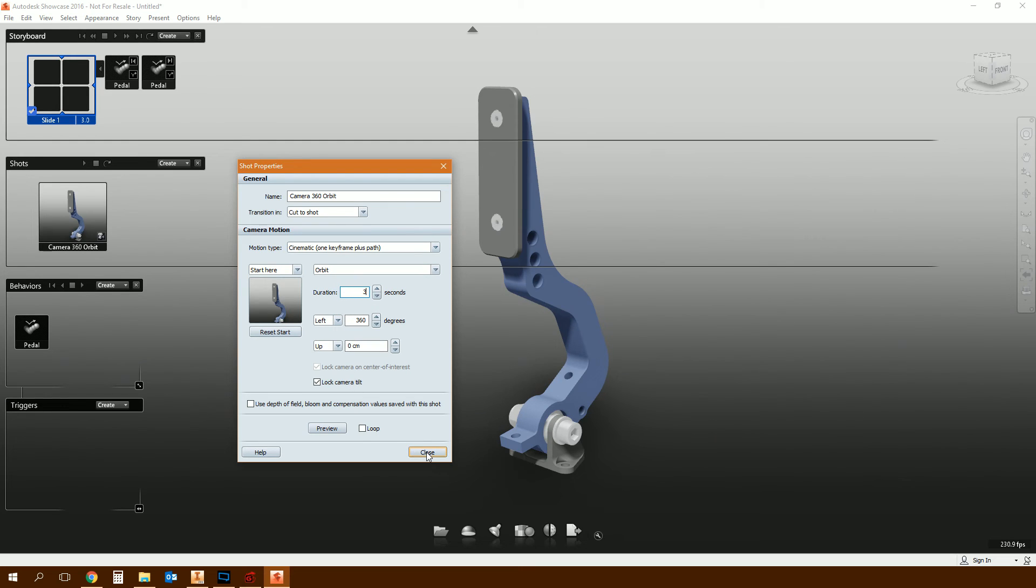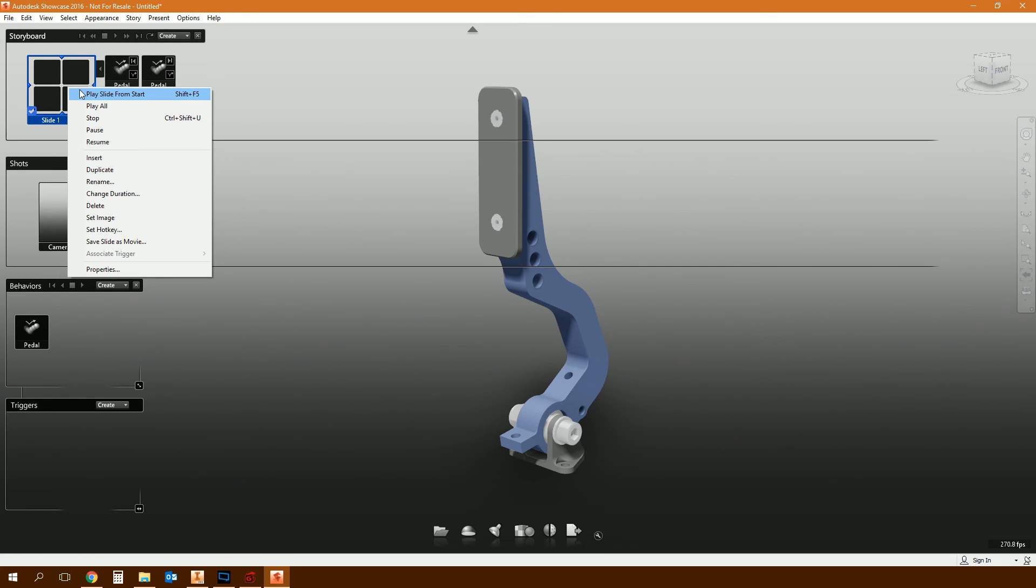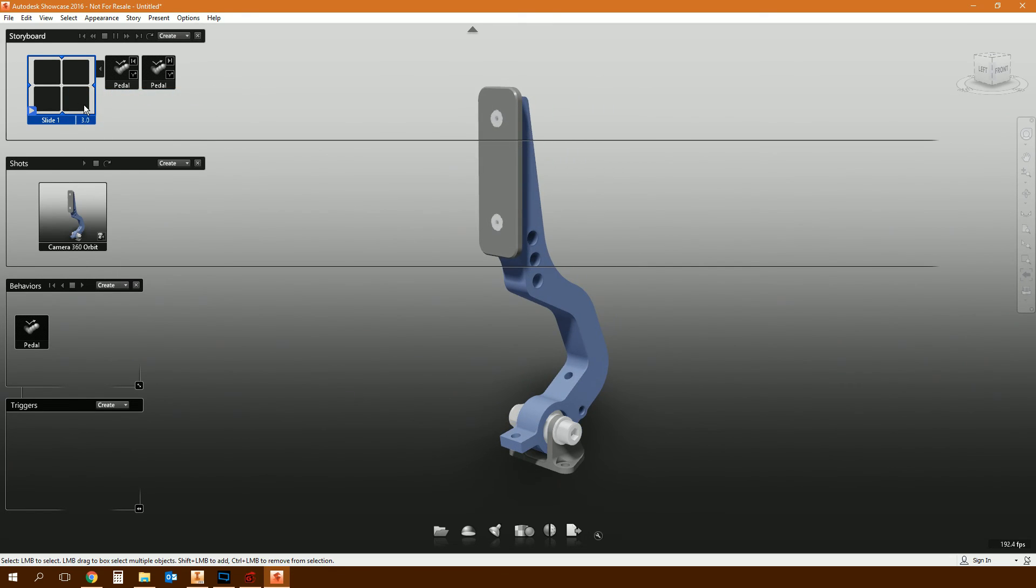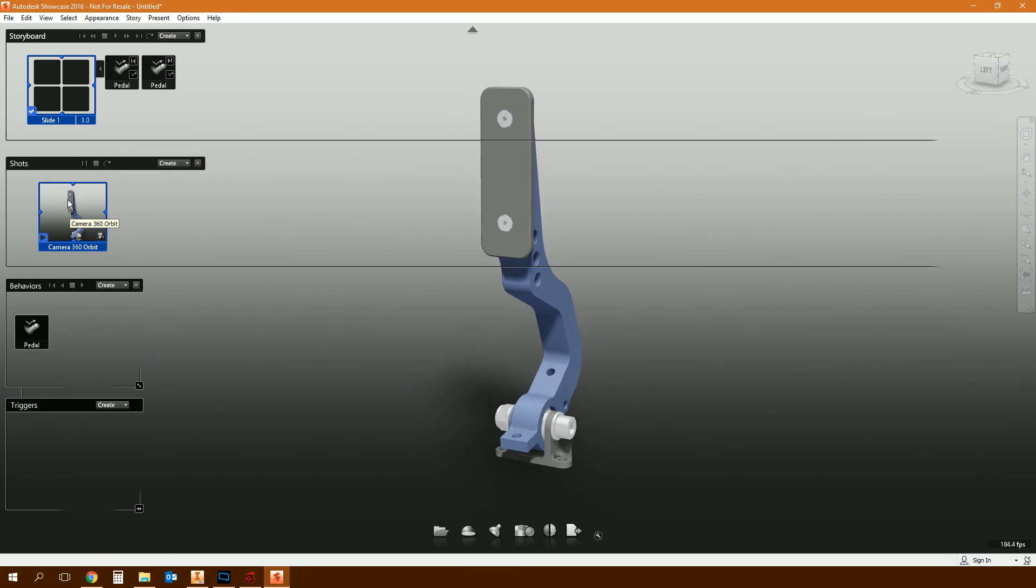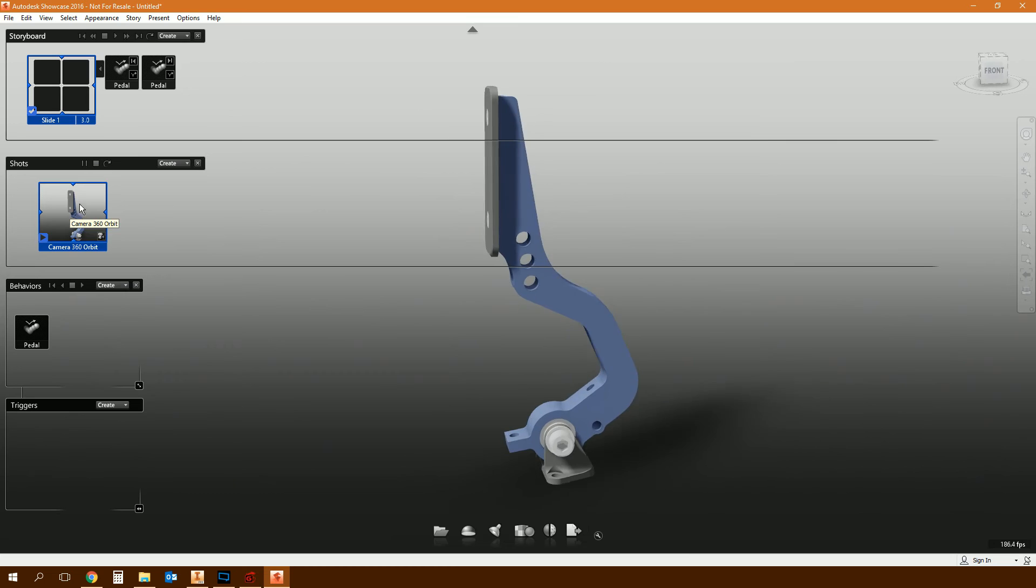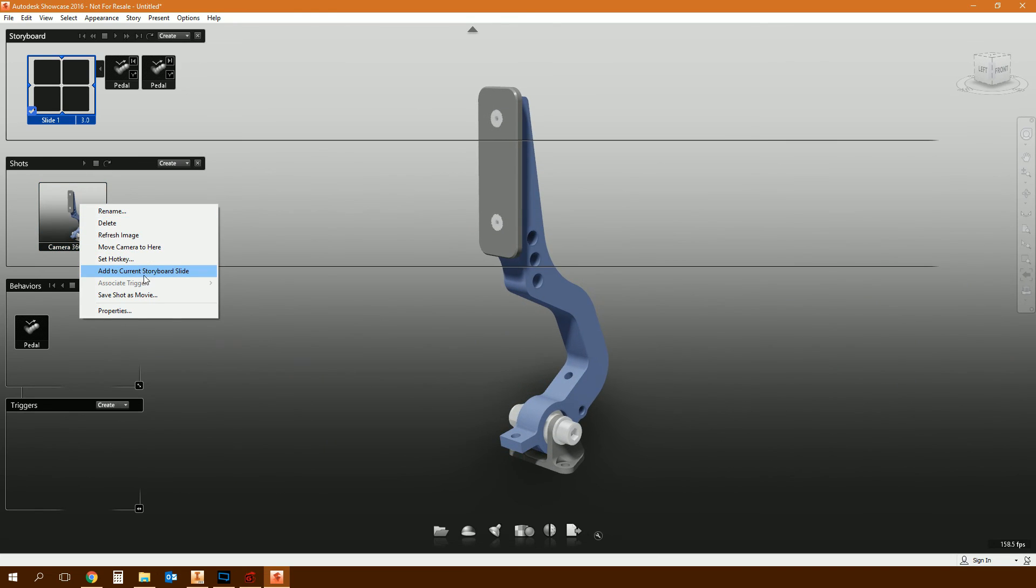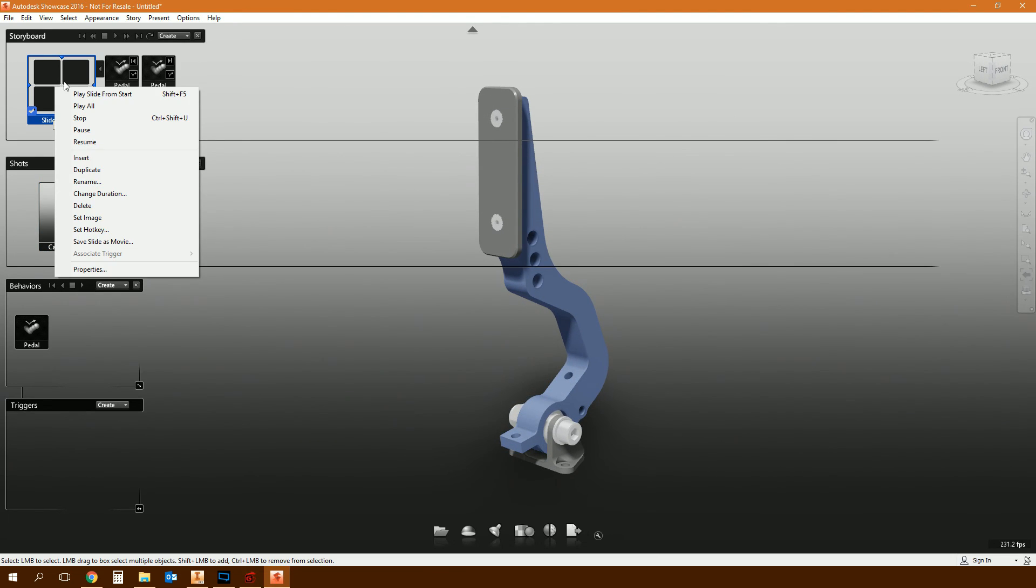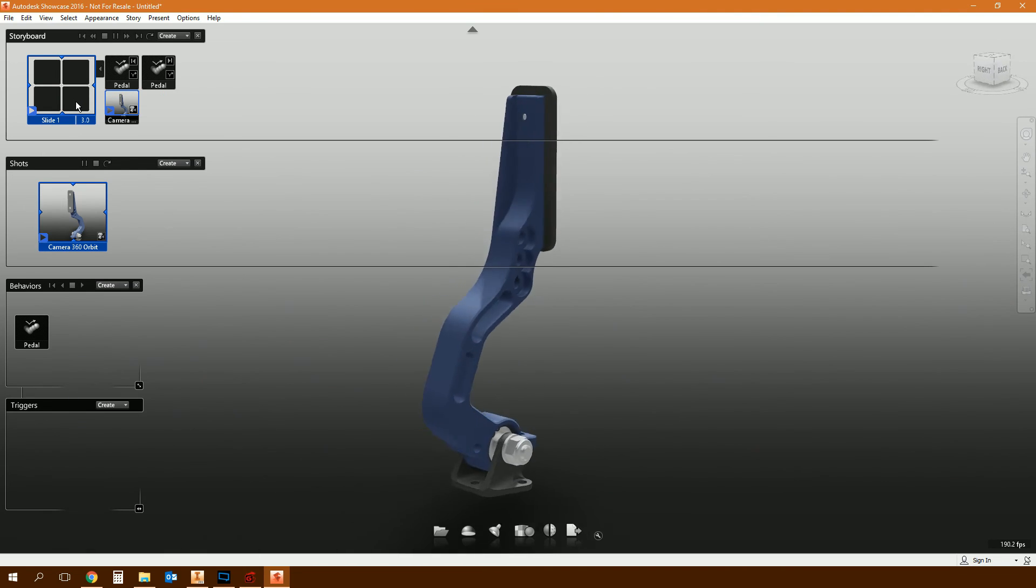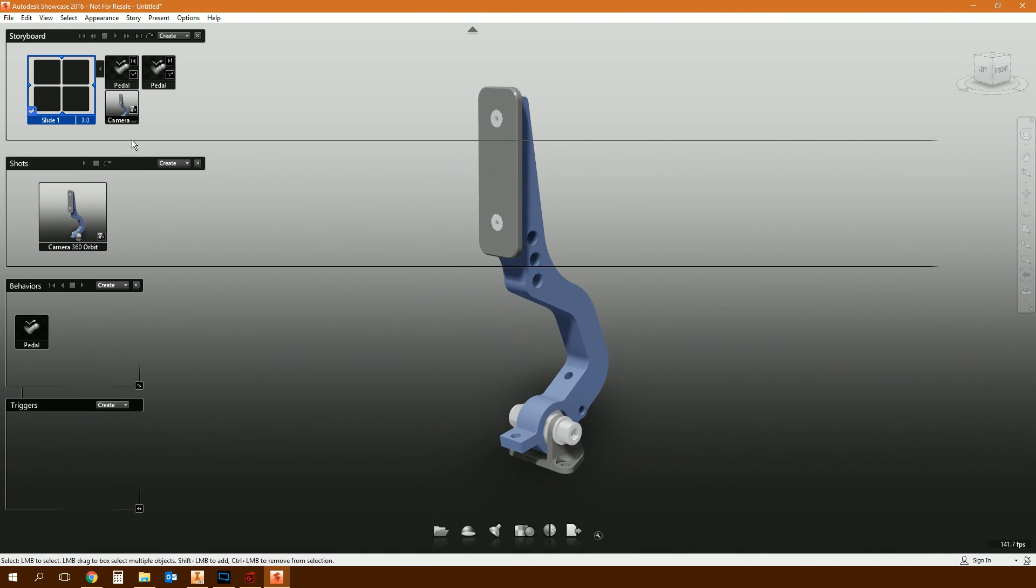And then click close. And then when you right-click on the slide and click play from the start - right-click on your shot, so this is the camera shot doing its thing. Right-click on that and then add to the current storyboard slide. Right-click on your slide now and play from the start, and then it does that. Pretty straightforward.